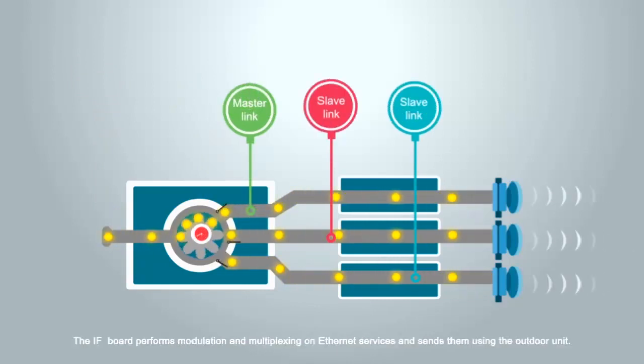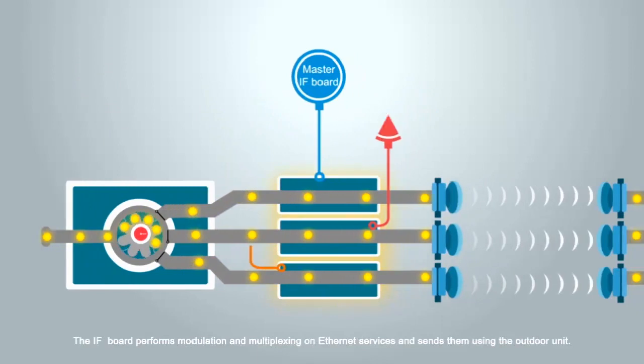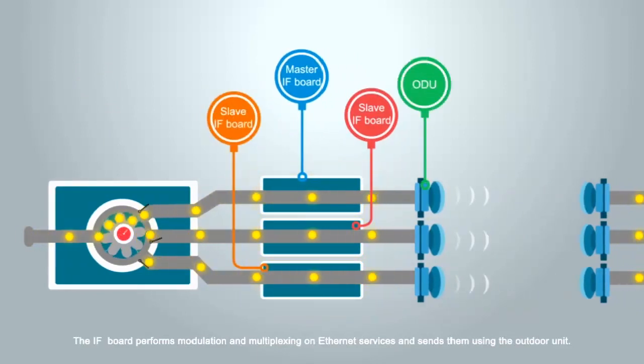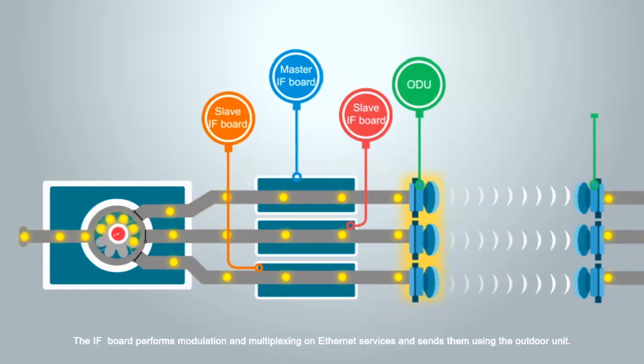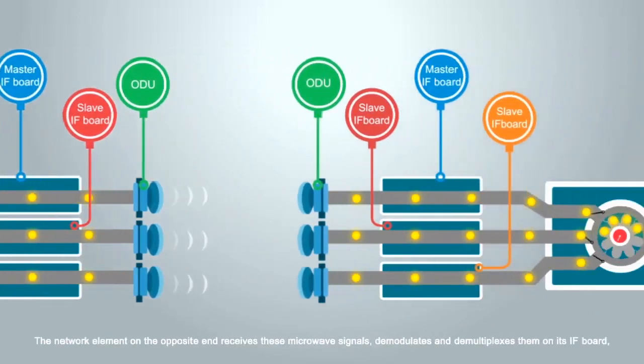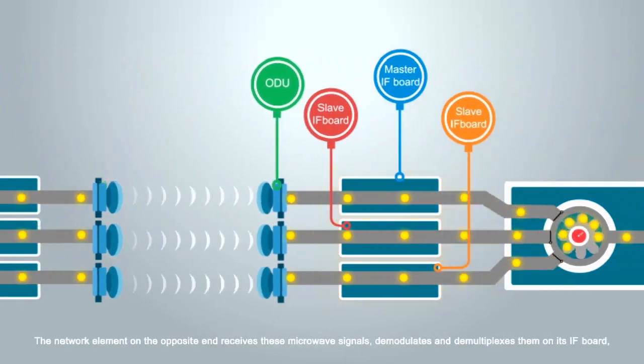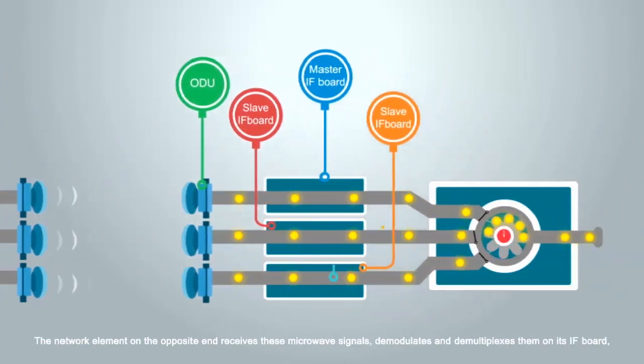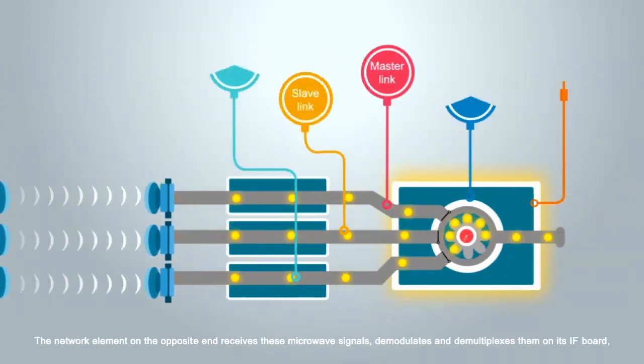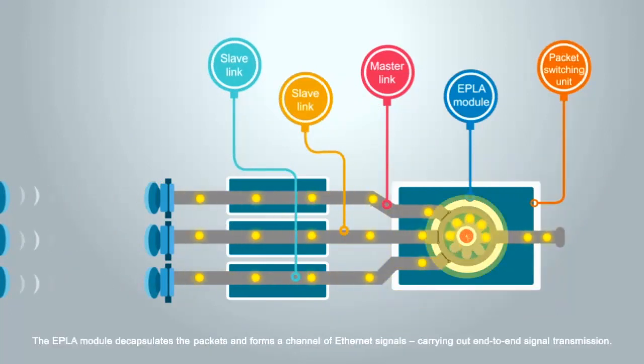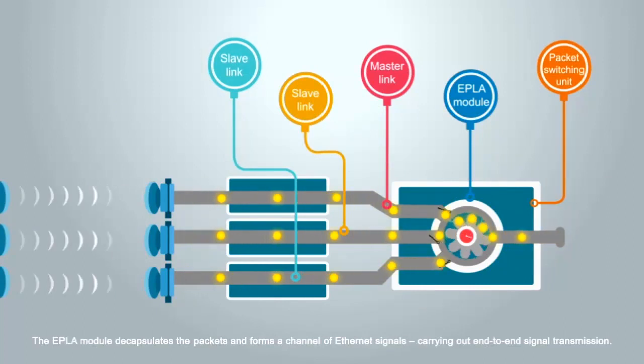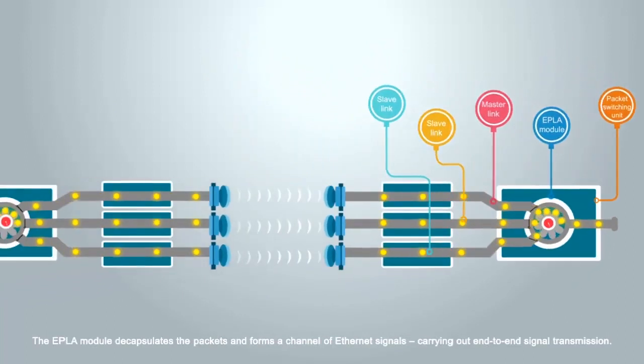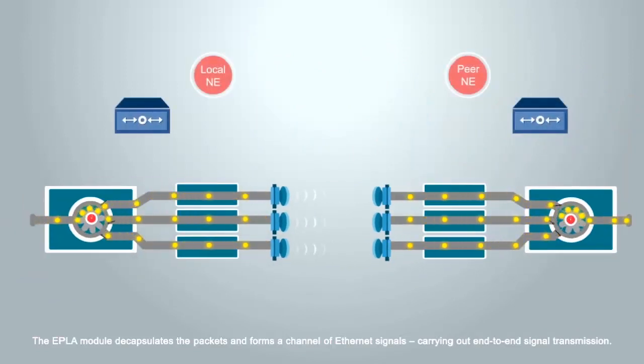The IF board performs modulation and multiplexing on Ethernet services and sends them using the outdoor unit. The network element on the opposite end receives these microwave signals, demodulates and demultiplexes them on its IF board and then sends them to its packet switching unit. The EPLA module decapsulates the packets and forms a channel of Ethernet signals, carrying out end-to-end signal transmission.